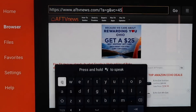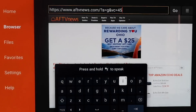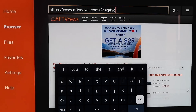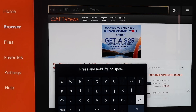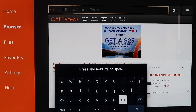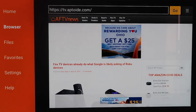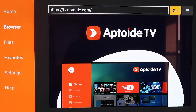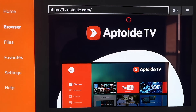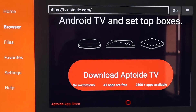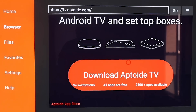Go back up to the address bar, delete the whole address that's already there, and type in a brand new URL — I'll put it up on the screen so you can type it in just like I have it. Type in that HTTP address and hit the arrow icon. It'll load and take you to Aptoide TV. Scroll all the way down to the bottom of the page to the icon that says Download Aptoide TV, and click on it.